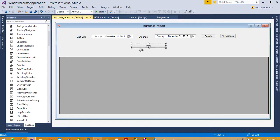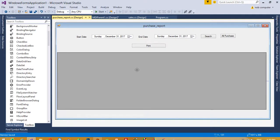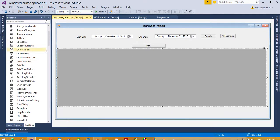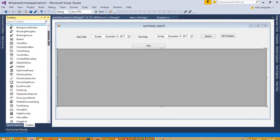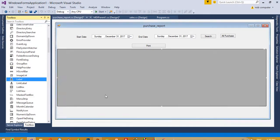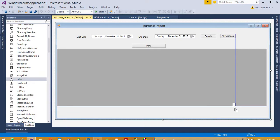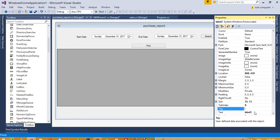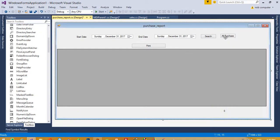We also need one more label for the total, so I am going to take one more label. This is for the total label, so I am going to set its initial value to zero. Now first of all we need to print here the all purchase report.